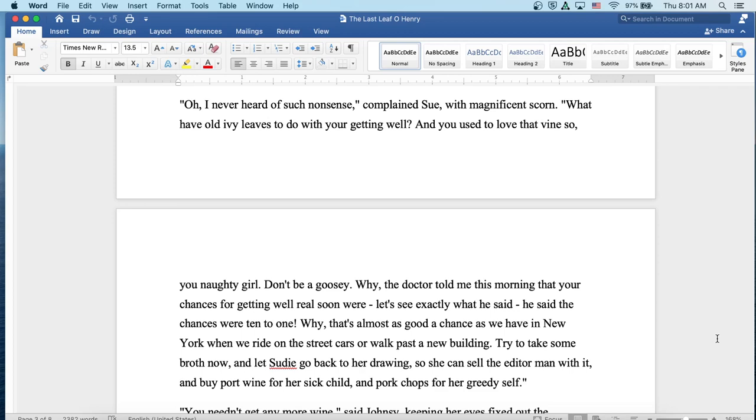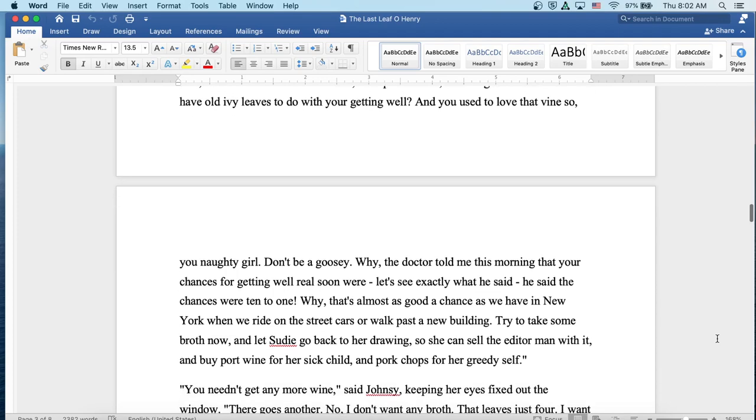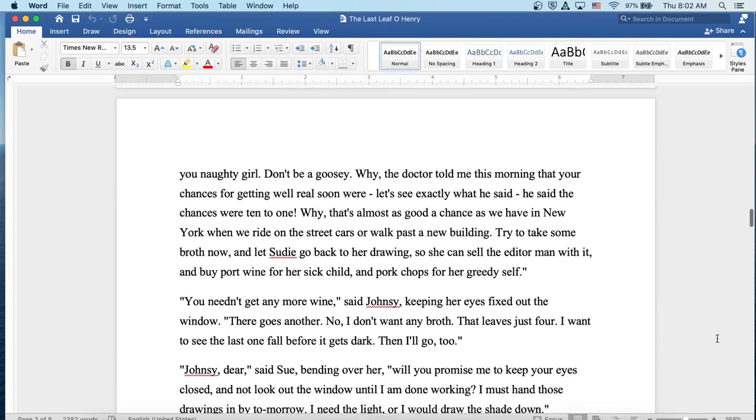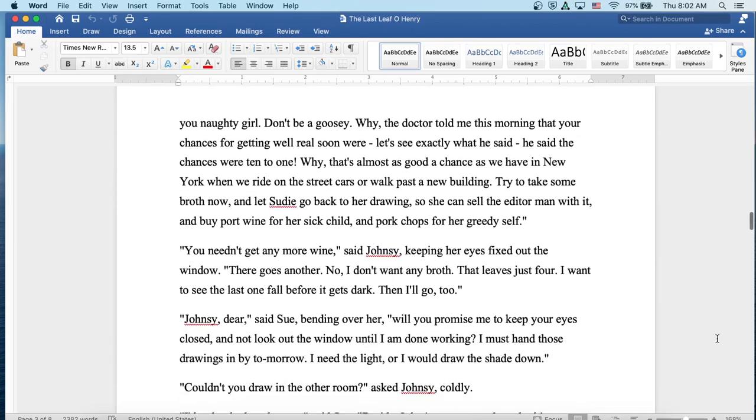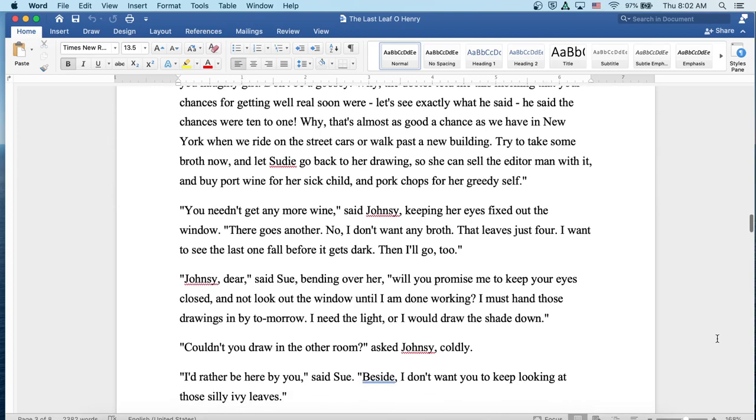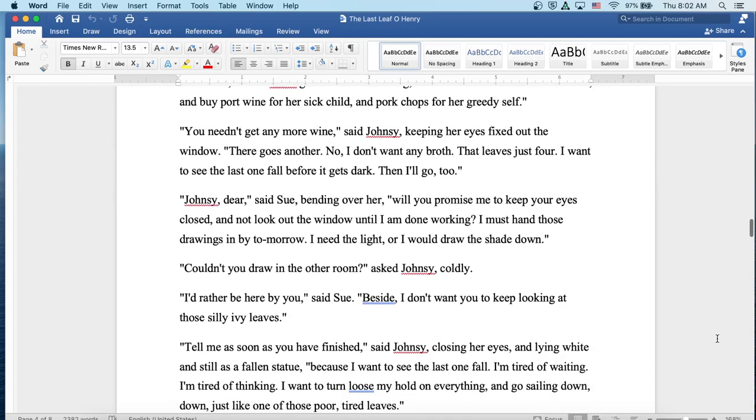the doctor told me this morning that your chances for getting well real soon were... Well, let's see, what exactly did he say? He said the chances were ten to one. Why, that's almost as good a chance as we have in New York when we ride on the streetcars or walk past a new building. Now try to take some broth now and let Sudie go back to her drawing so she can sell the editor man with it and buy port wine for her sick child and pork chops for her greedy self. You needn't get any more wine, said Johnsy, keeping her eyes fixed out the window. There goes another. No, I don't want any broth. That leaves just four. I want to see the last one fall before it gets dark. Then I'll go, too.